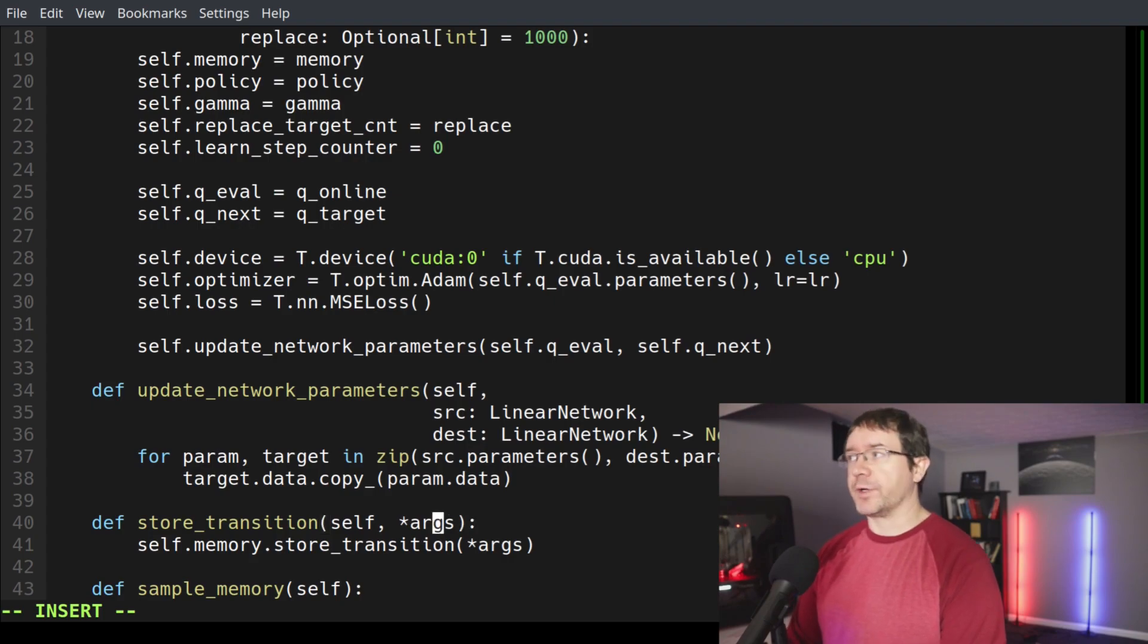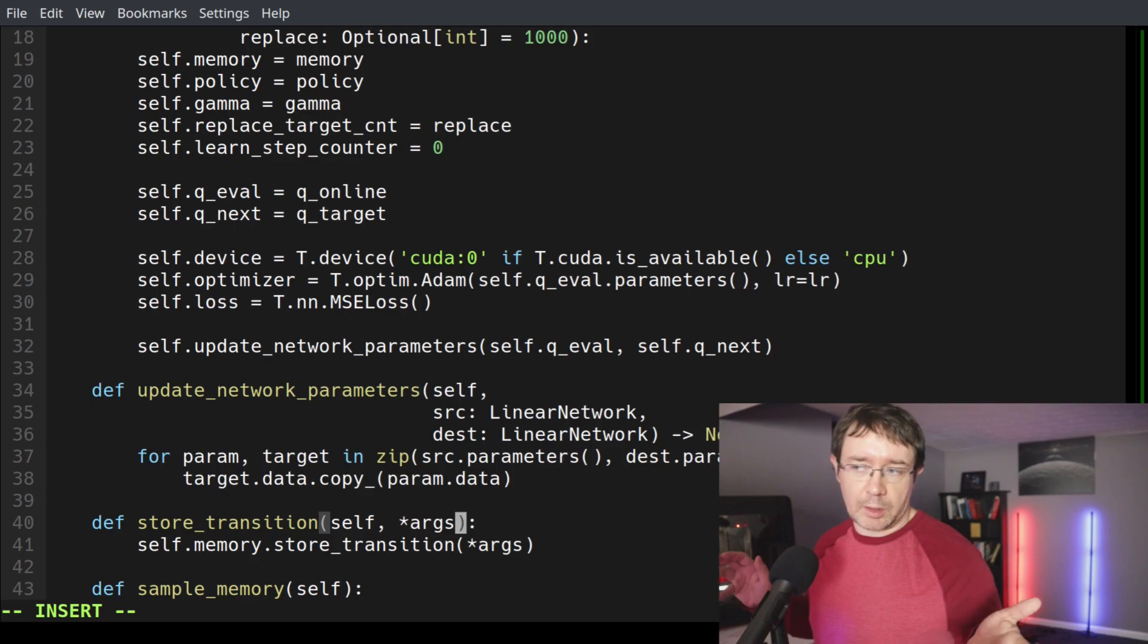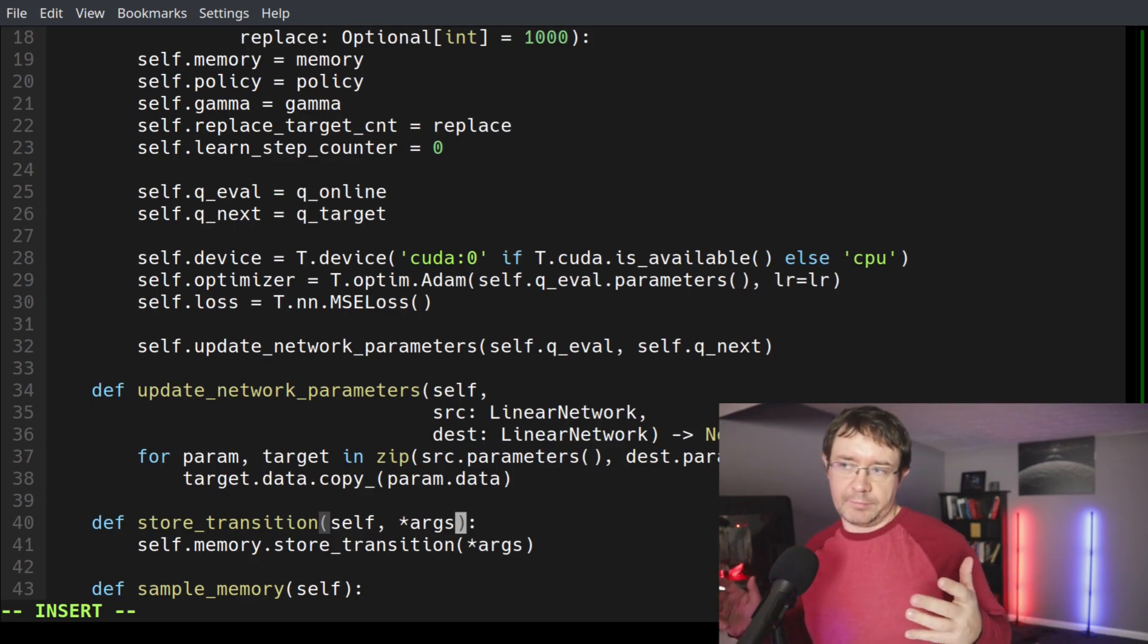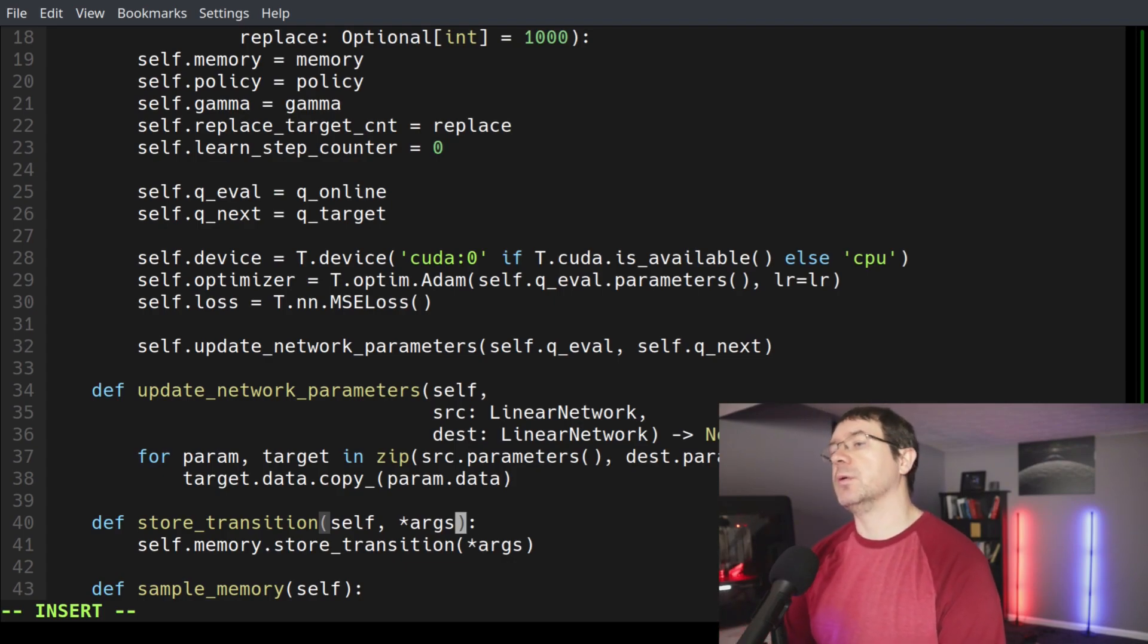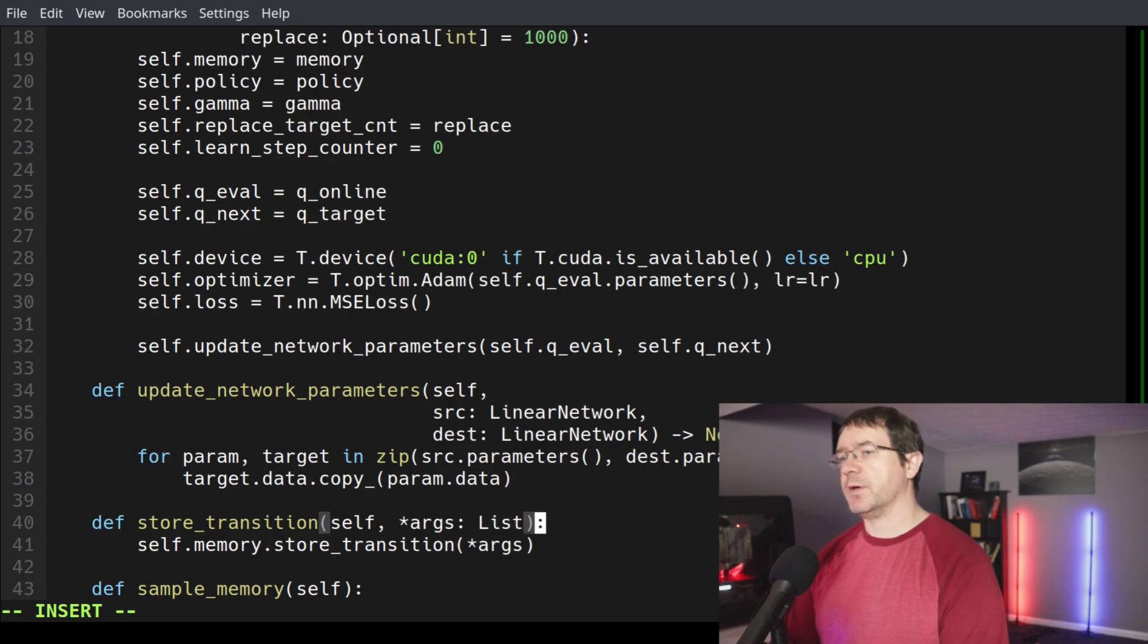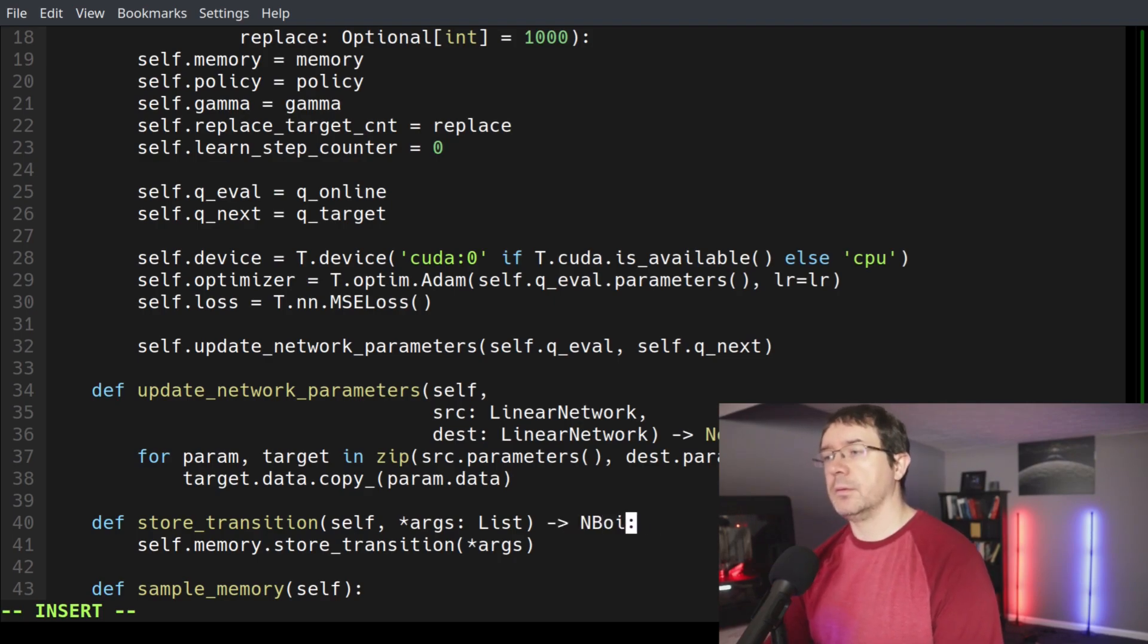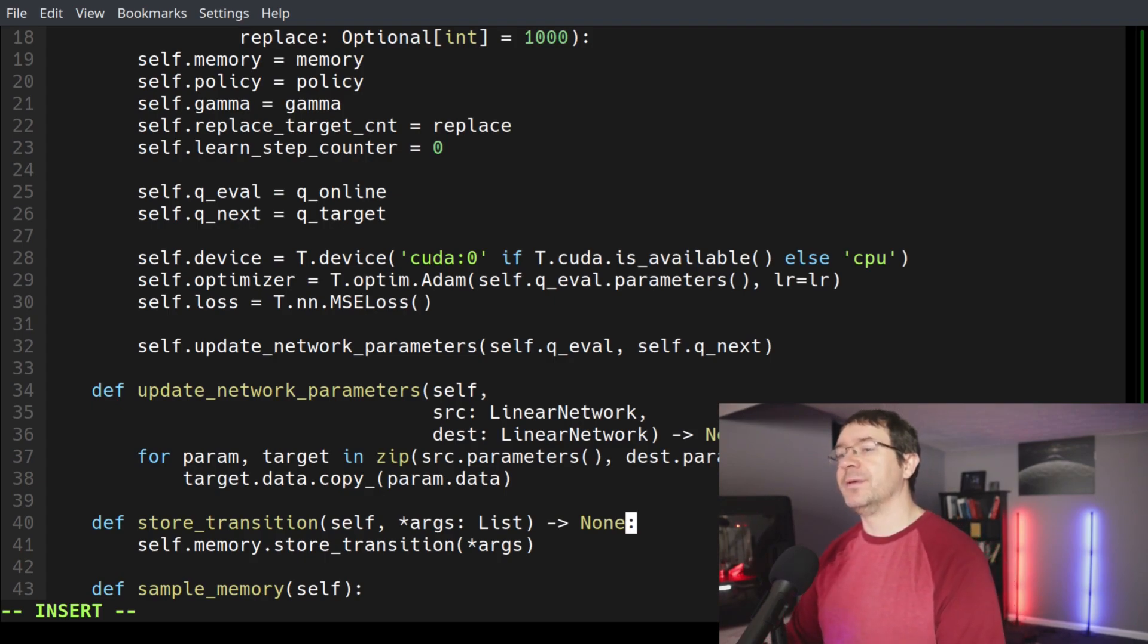Next, we have a function to store our transition. These star args could be anything really. Star args is a convention in Python that means you have any amount of positional parameters. So this will be of type list. And this function will return none.